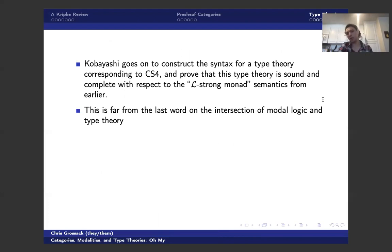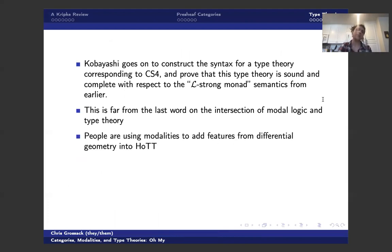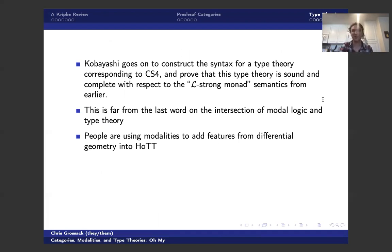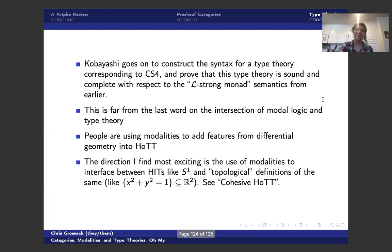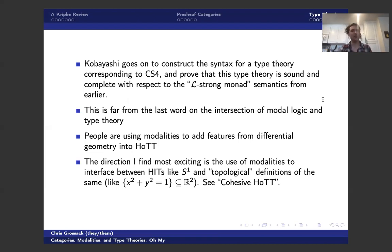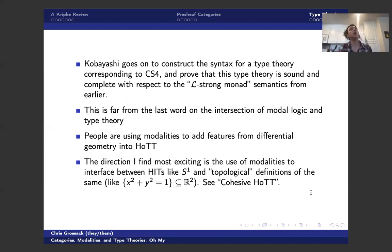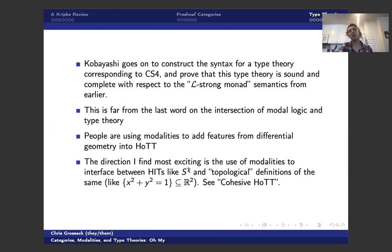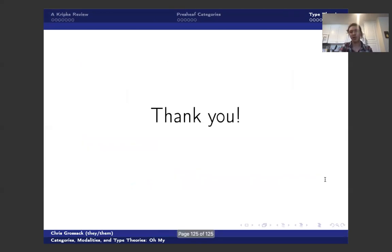And this is far from the last word on intersection of modal logic and type theory. And people right now are using modalities to add really high-powered features from differential geometry into homotopy type theory, which I am regrettably underqualified to talk about, which is why I chose not to. But the direction that I think is most exciting in this vein is the use of modalities to interface between higher inductive types, which is how we typically talk about S1 in these topological spaces as some combinatorial homotopy theoretic notion, as well as the classical topological definitions like x squared plus y squared equals one, modeling S1. So this gives us, for instance, there's no satisfactory way to really talk about Brouwer's fixed point theorem, for instance, inside of homotopy type theory. And this gives us a way of using higher inductive type knowledge about S1 to gain information about sort of classical topological spaces in a really, really cool way. And cohesive homotopy type theory is the word to Google, if you're interested in that.